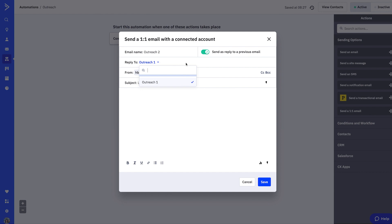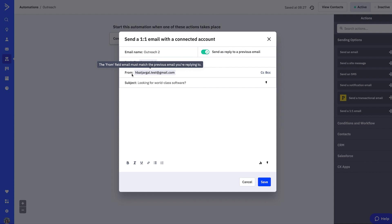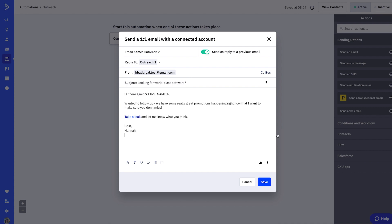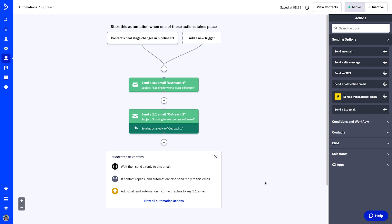You will notice that the subject will update to the same subject as the email you've chosen to thread to. Note: you may modify the subject so it is different from the threaded email. However, this may impact how the emails appear grouped in the recipient's inbox, depending on the email service provider. Once you've finished configuring the second one-to-one email and hit Save, you will see a note confirming that threading is set up.